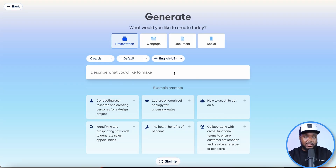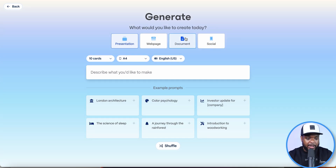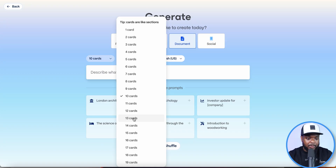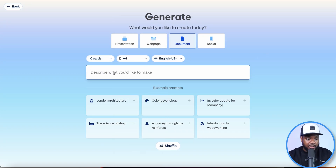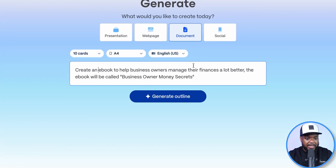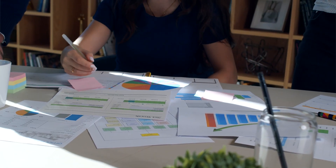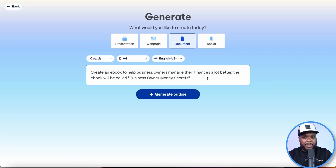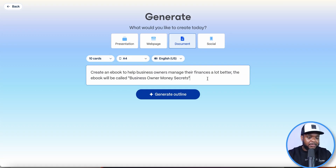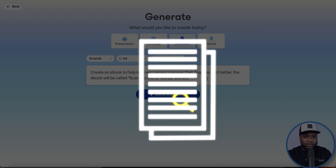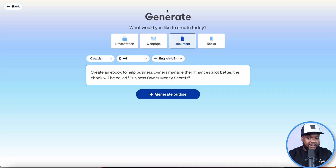If I was seriously thinking about building an ebook to start selling straight away, I'd click on Generate, then select Document and choose the length — I'll leave it on 10 pages for now. Then I'll enter this prompt: 'Create an ebook to help business owners manage their finances better. The ebook will be called Business Owner Money Secrets.' I went with this topic because I've been a business owner for 10 years. Whatever digital product you make, ensure it's something you have knowledge in — even if AI helps create it, you still need to review and add your own information.